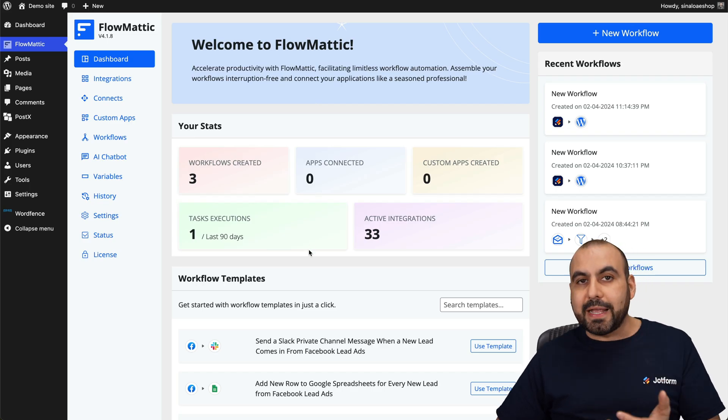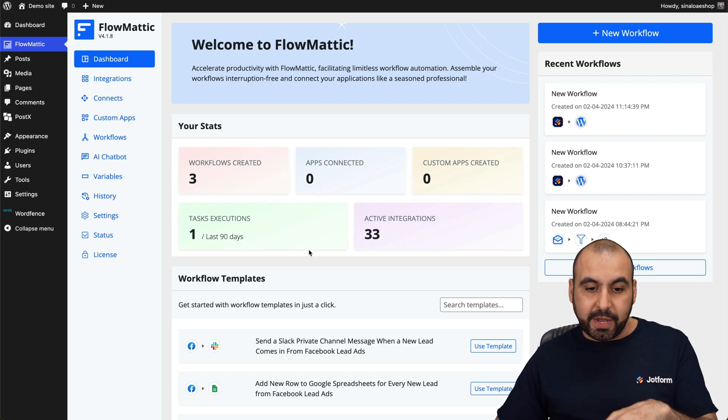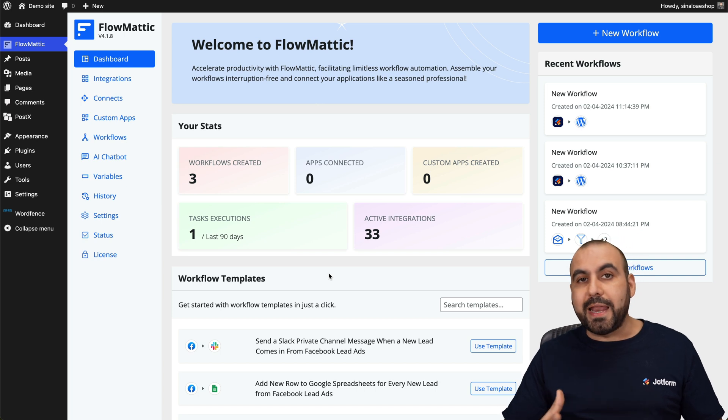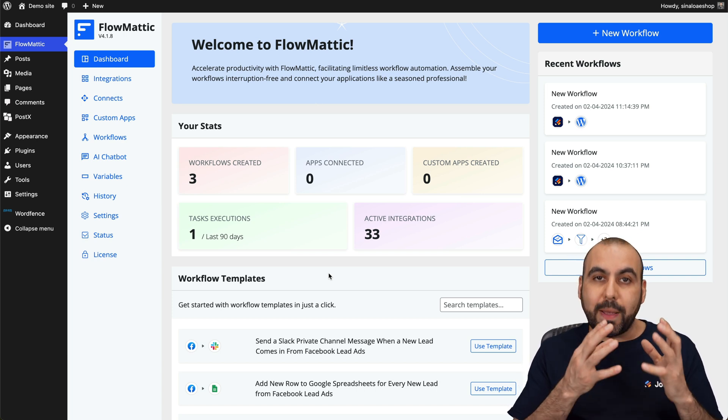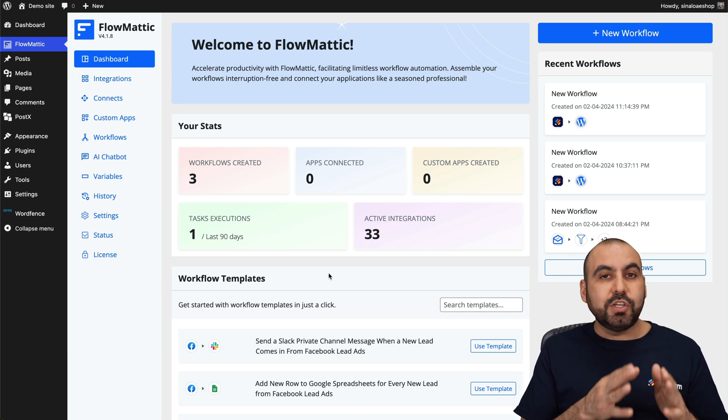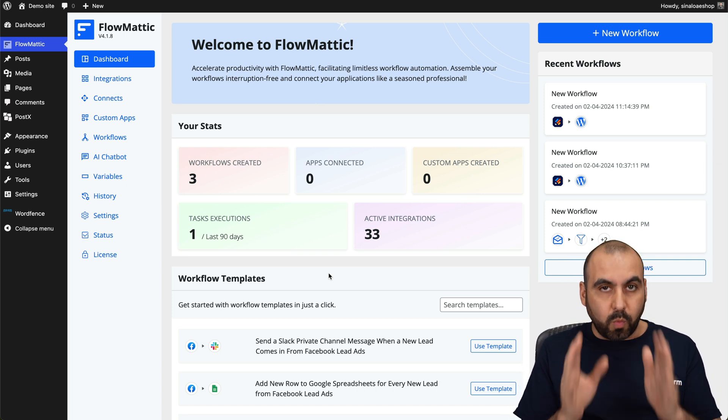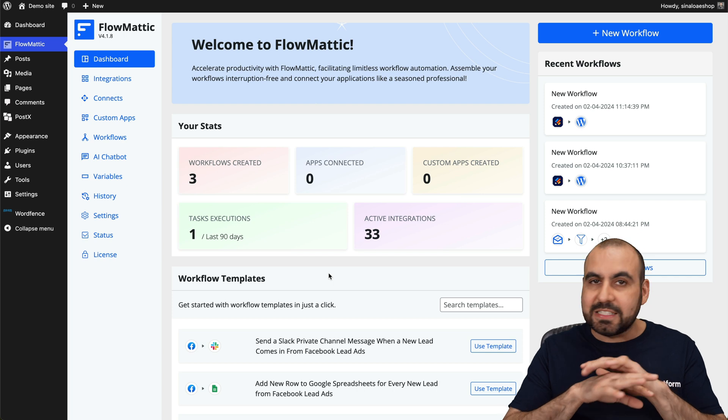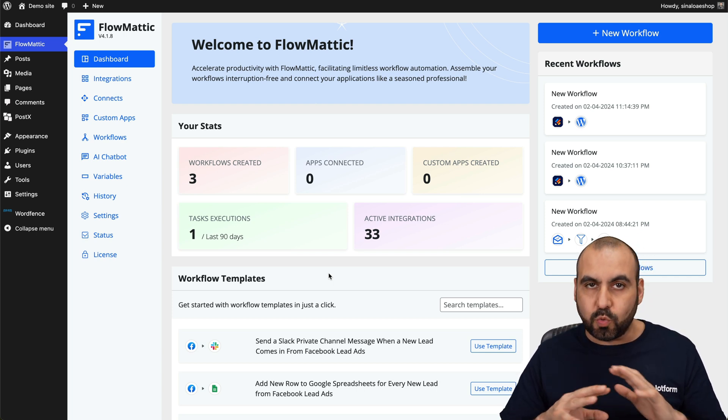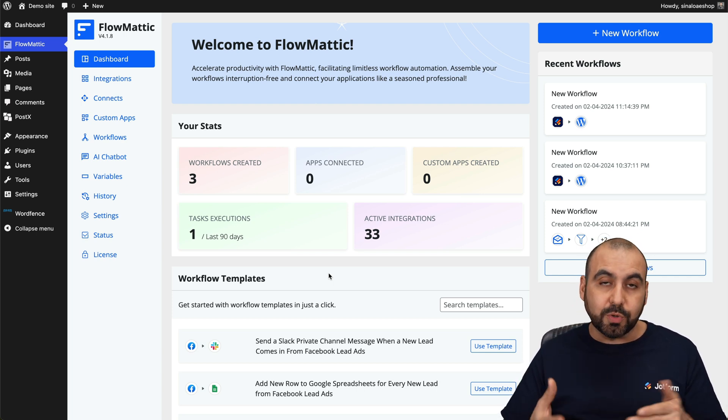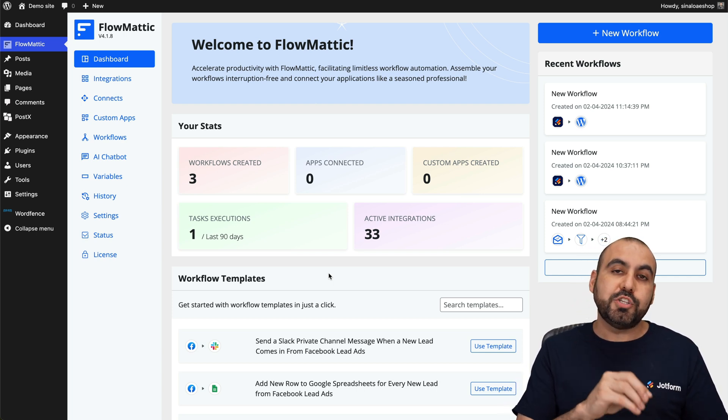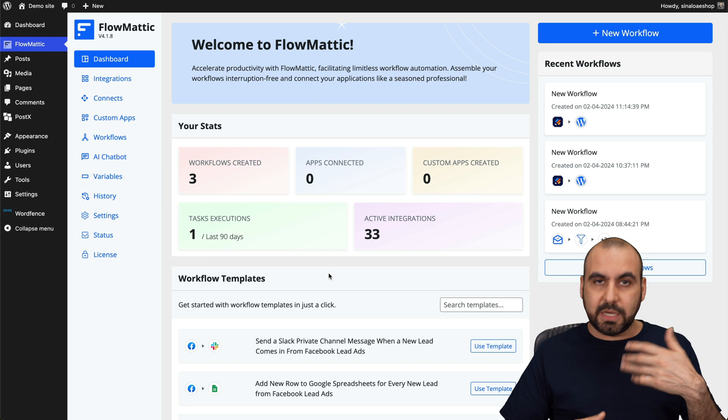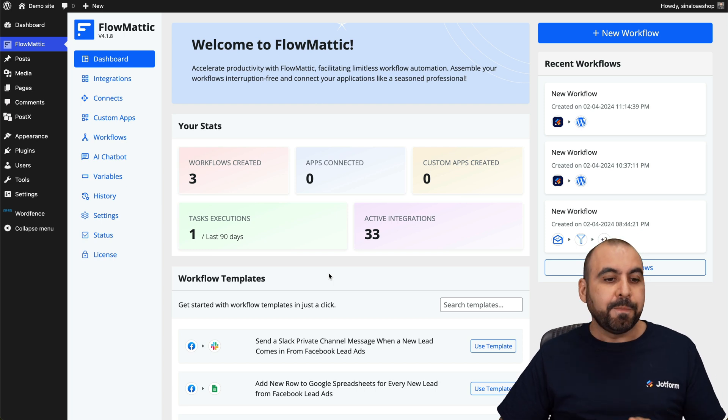Now, Flowmatic is a WordPress plugin. One of the big benefits of Flowmatic is that it's based on websites. So if you install it on one website, you can create as many tasks as you want, as many automations as you want. They don't limit you. They only limit you on the website, so it's a pretty neat feature.